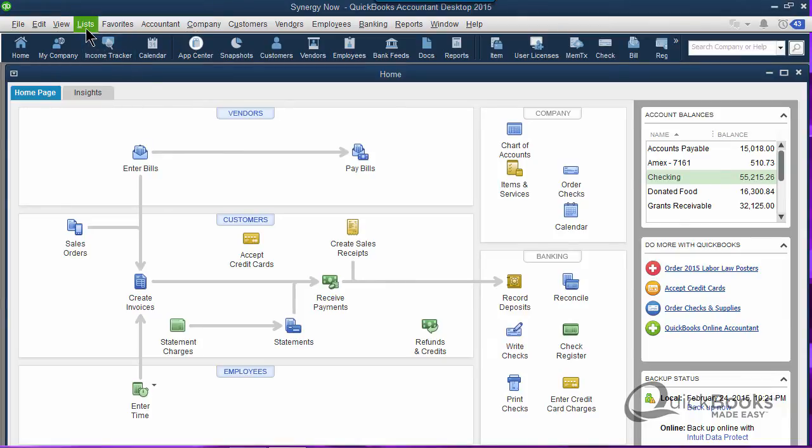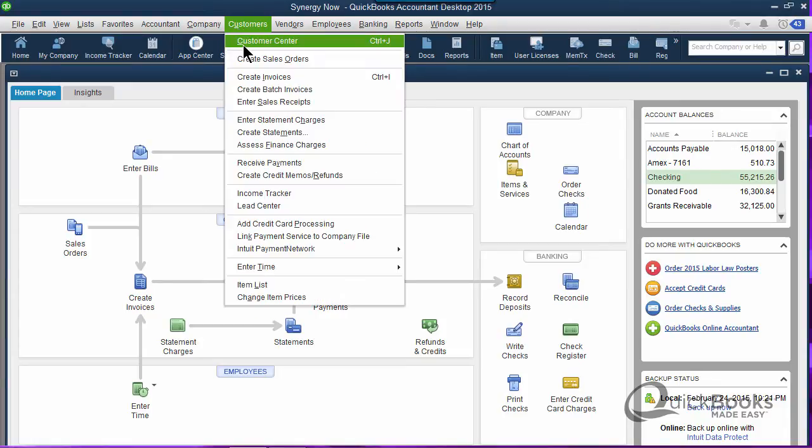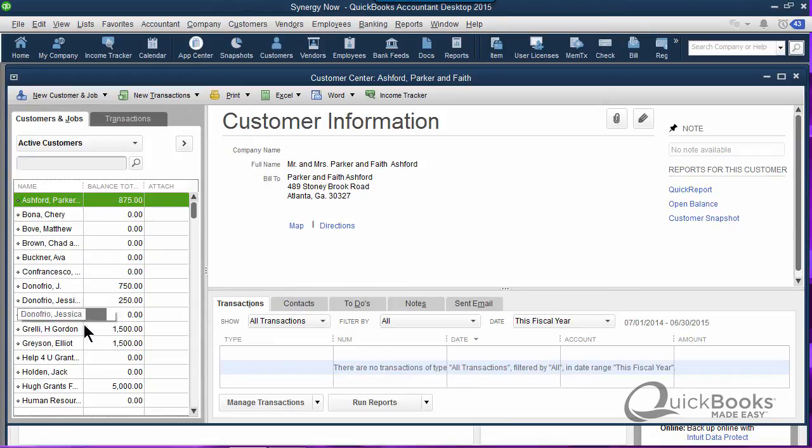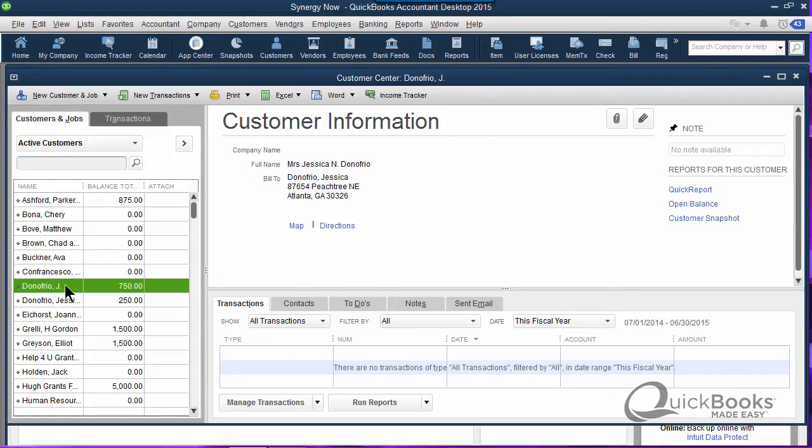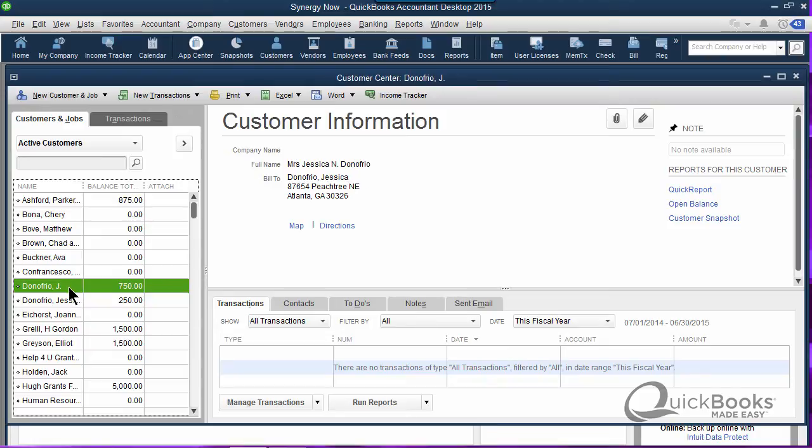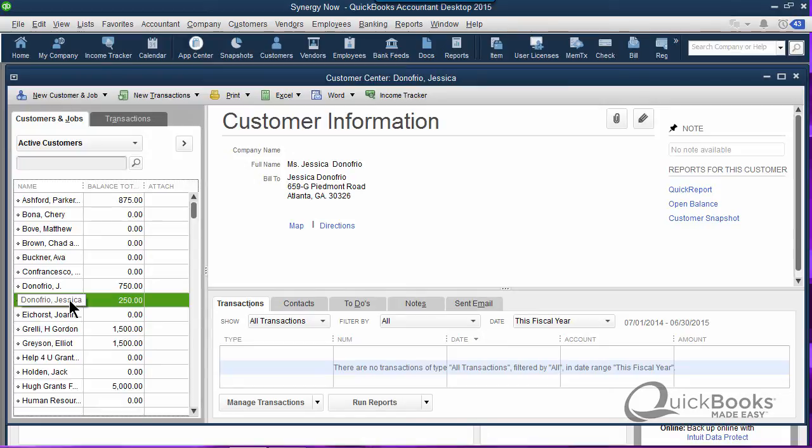I'm going to go to my customers list. This tip is helpful for pretty much anybody using QuickBooks, no matter what version you have. This is a list of our customers. Do you see how we have one that says Jay Donofrio and the other one says Jessica Donofrio? So we have two names that are really just the same person.